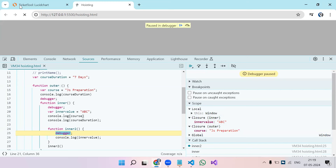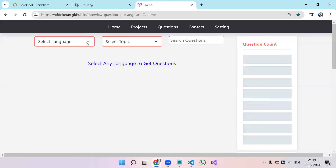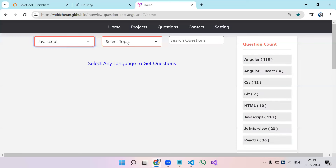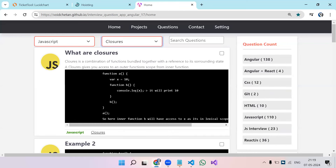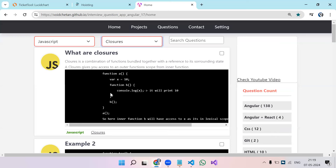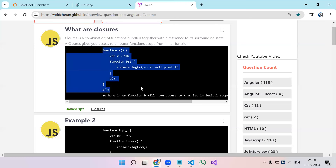In hoisting you'll find many different JavaScript coding scenarios and examples. But with closure, there are very limited examples — basically a function inside a function accessing variables. So you won't find as many closure coding questions as hoisting questions, but let's look at a few important ones.